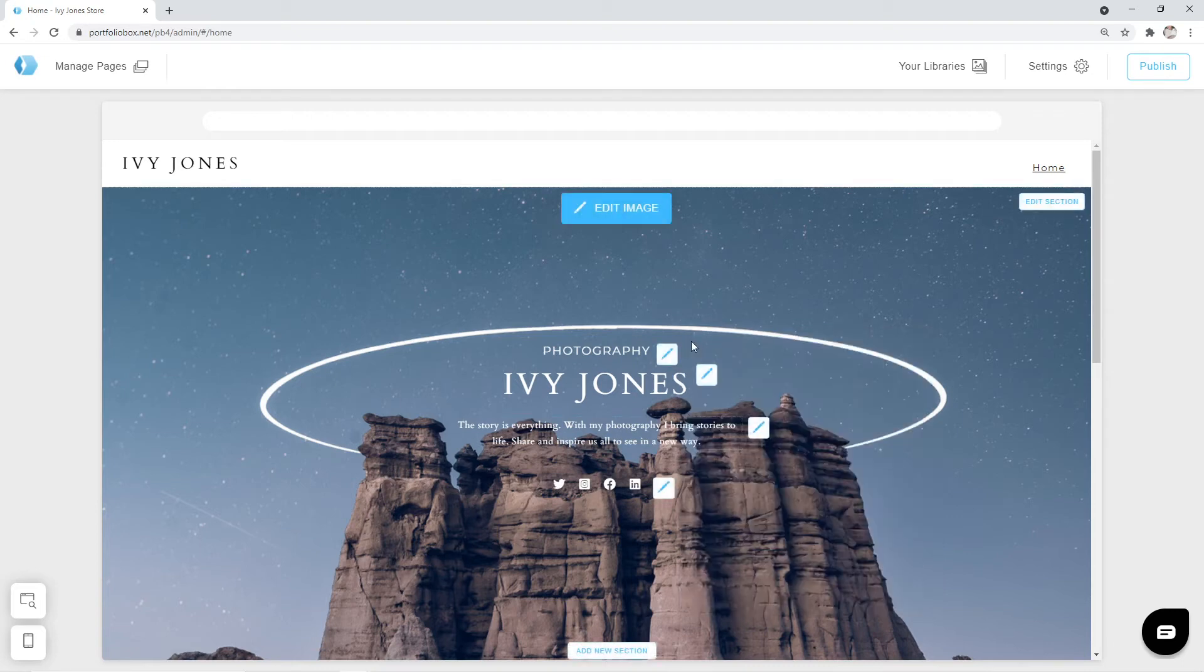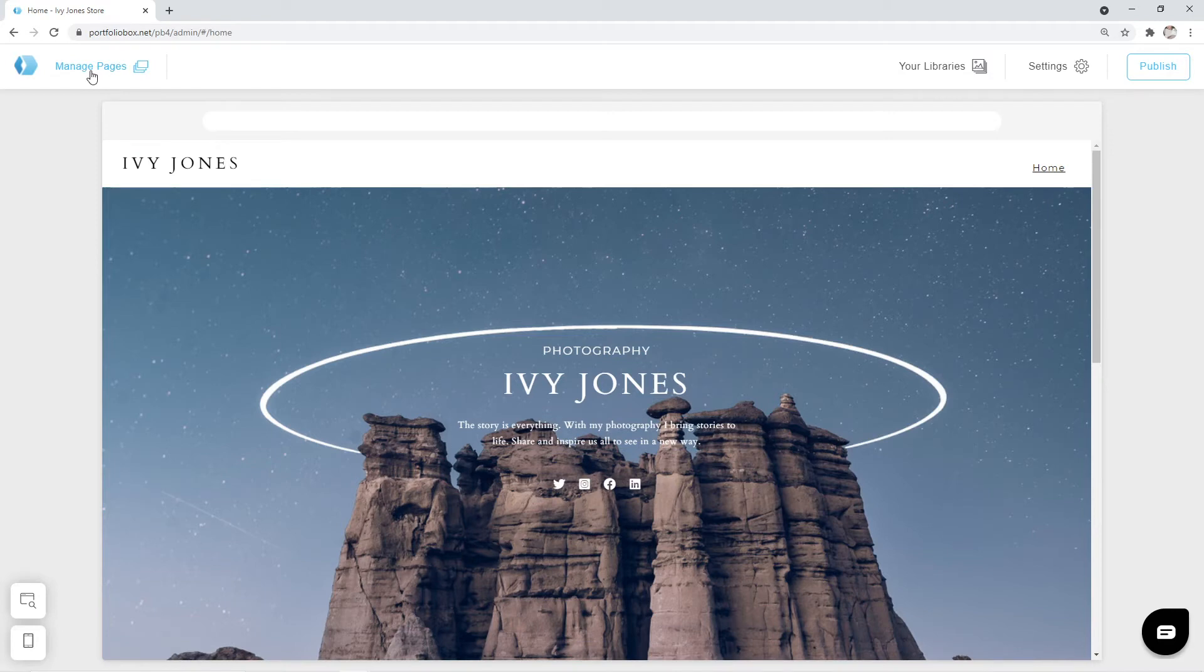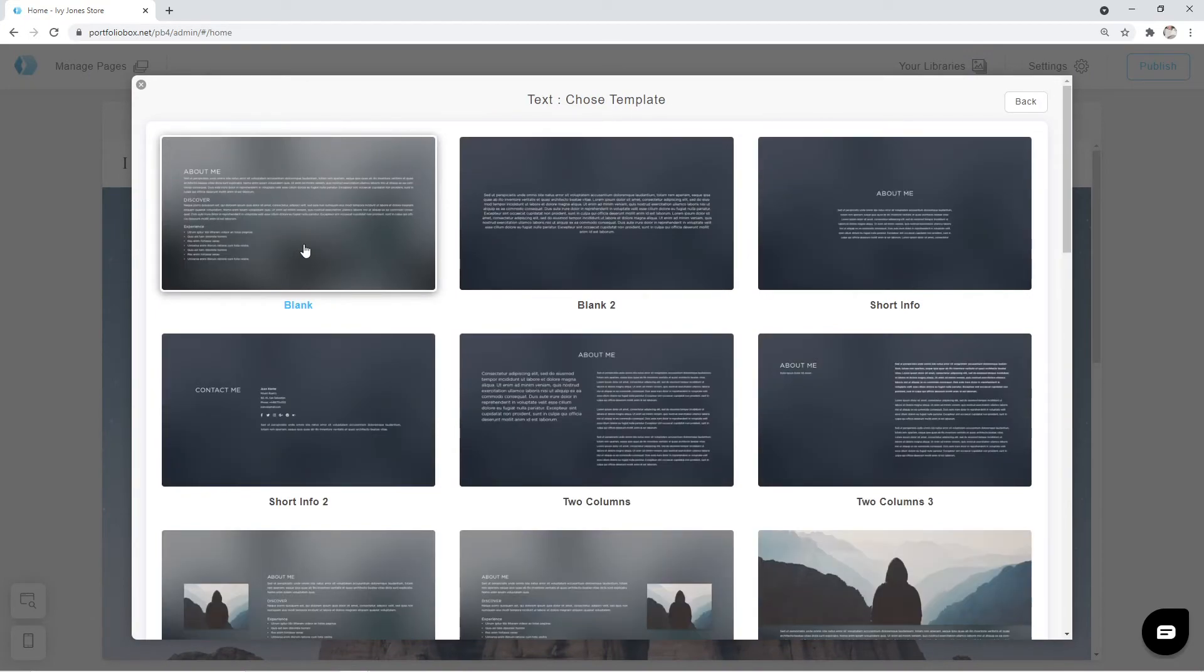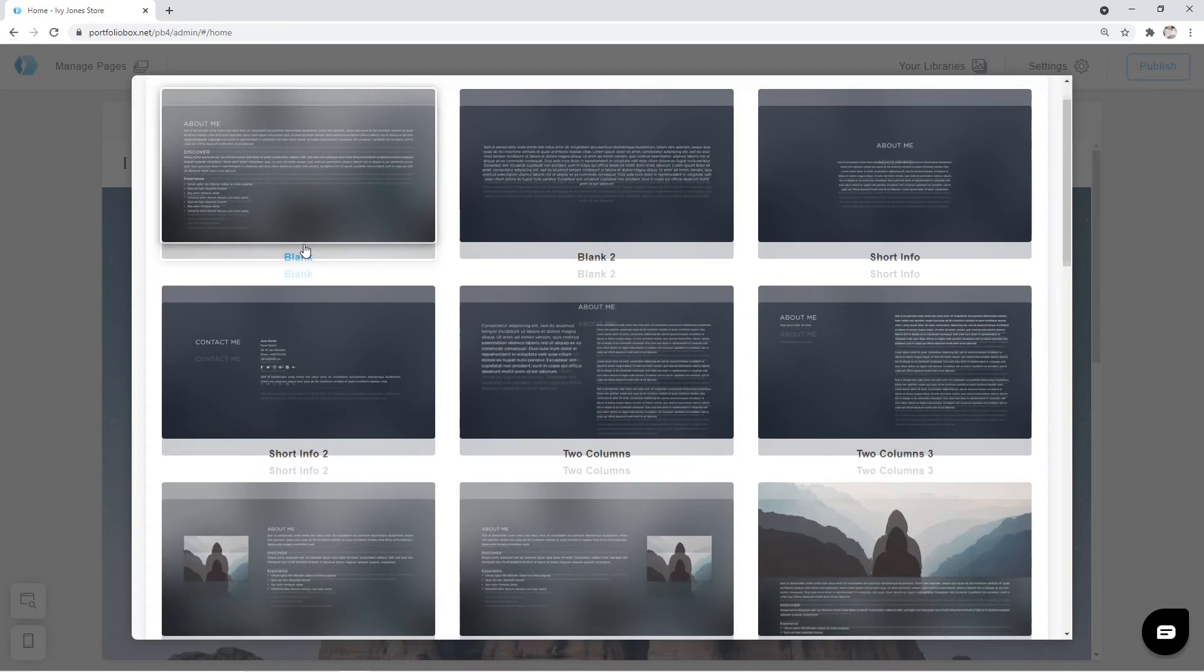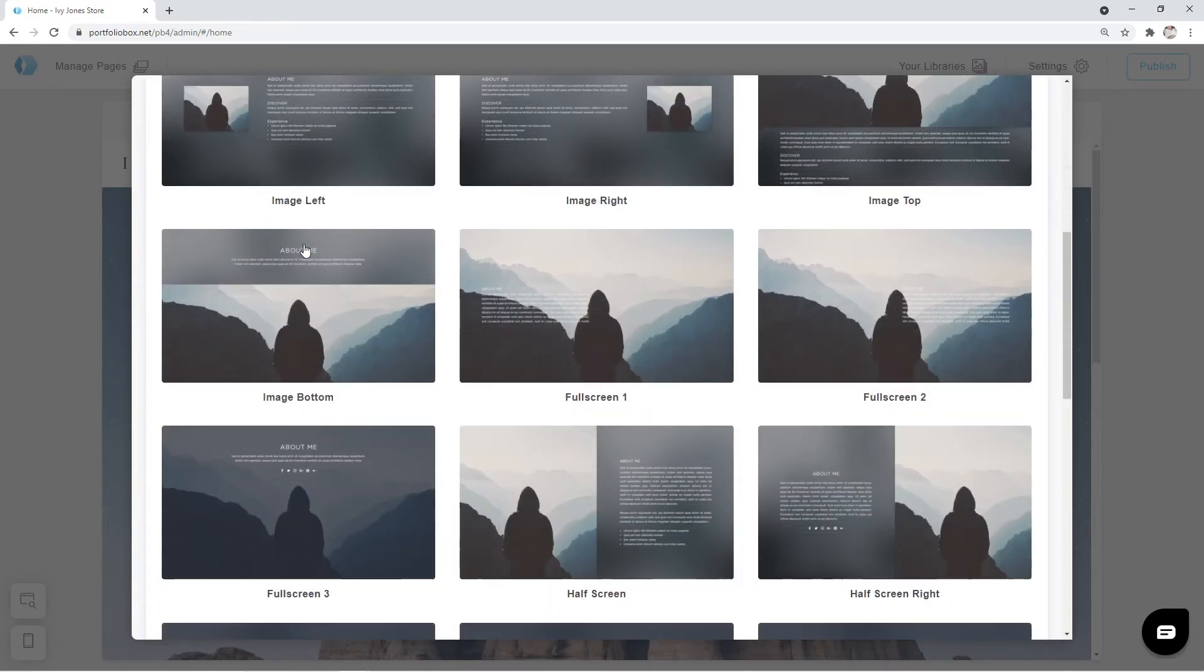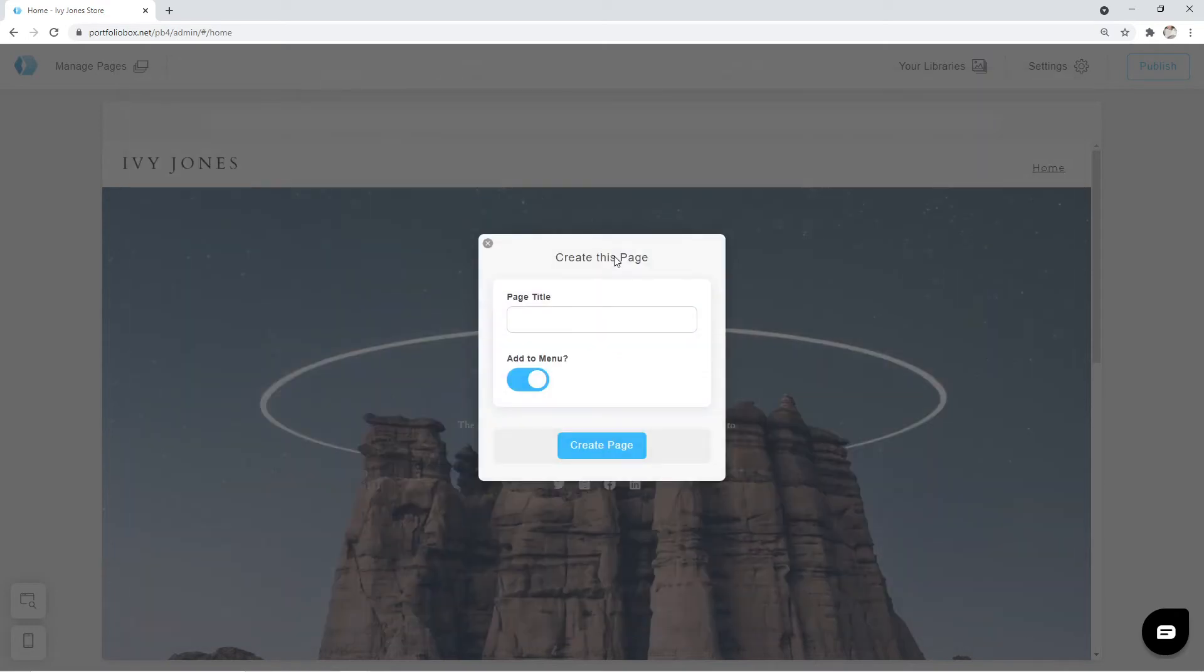Before we begin building a store page, it would be nice to have a page to tell people something about us. For this purpose we're going to create an about me page. We can click on manage pages. Create new page. And select the type text and contacts. Then look for a template. I'm going to pick half screen template. The page title will be about.